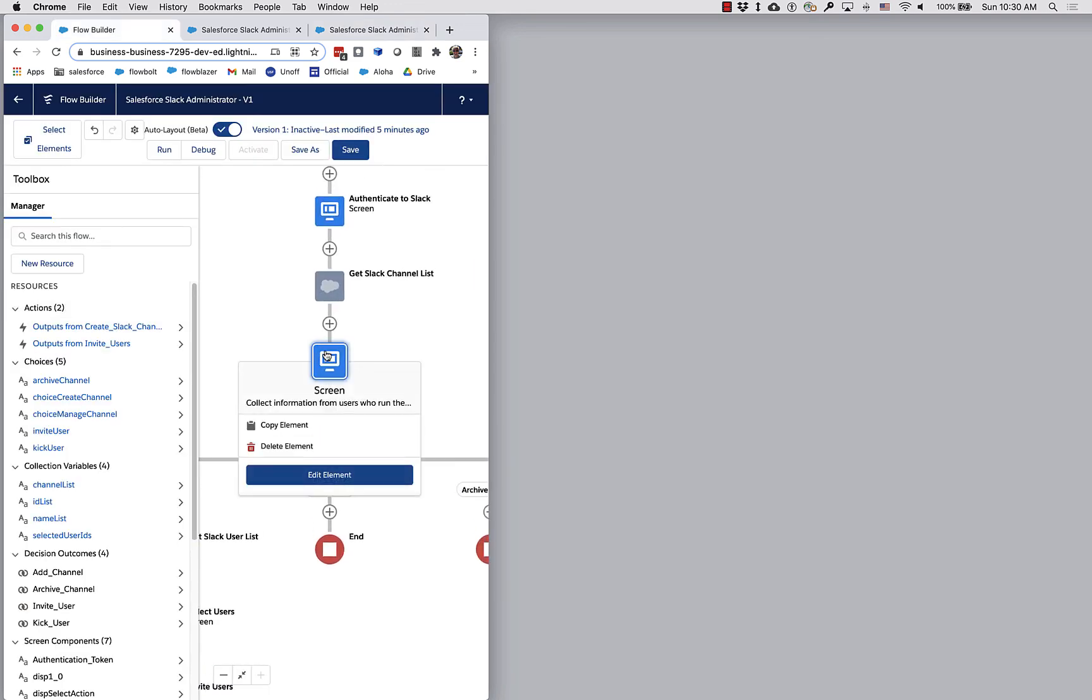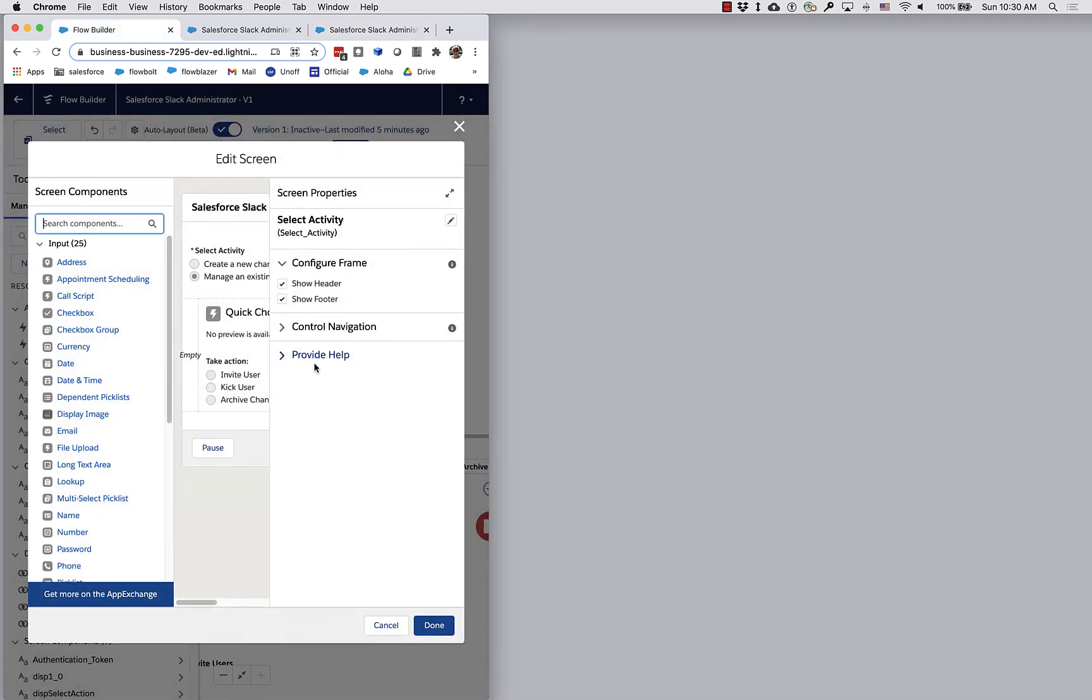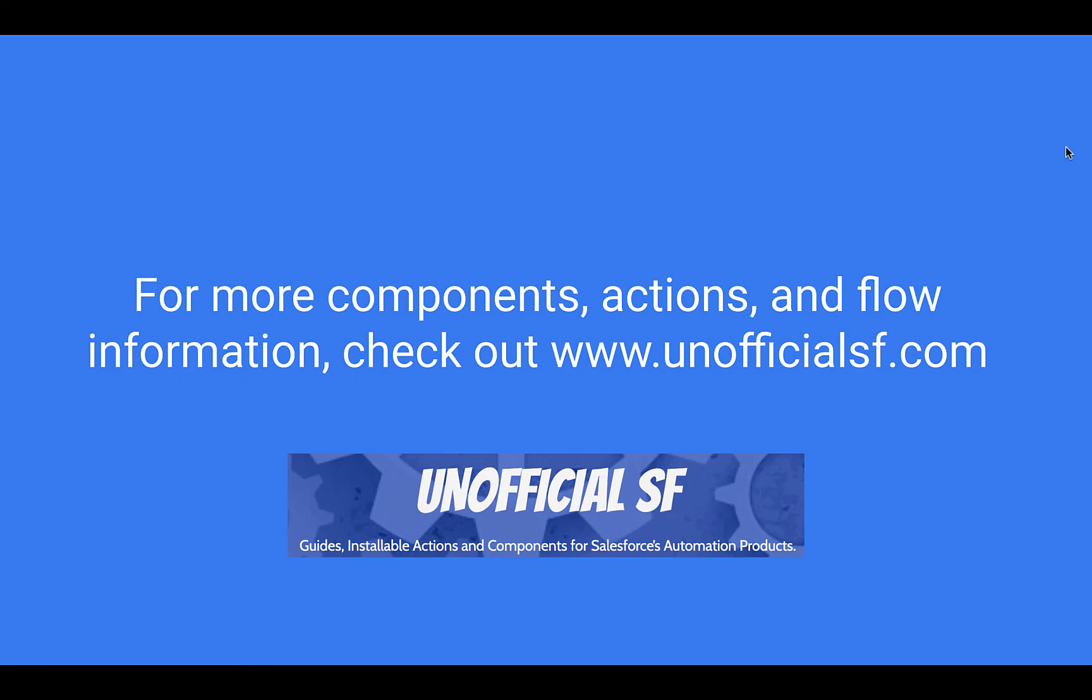I definitely encourage you to play around with the new sections and columns feature and enjoy.